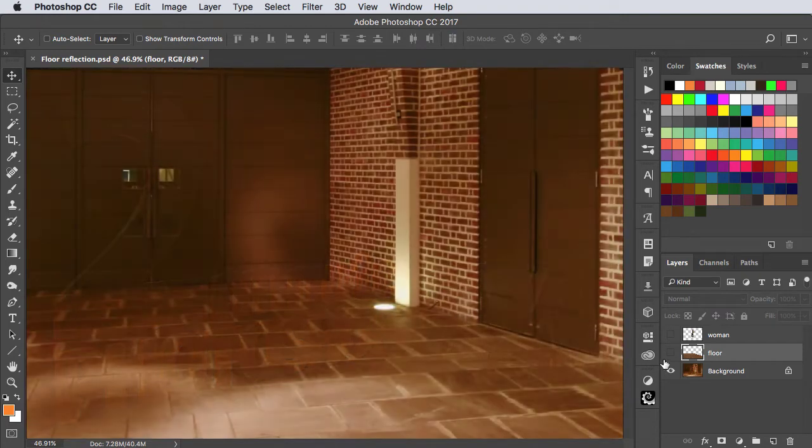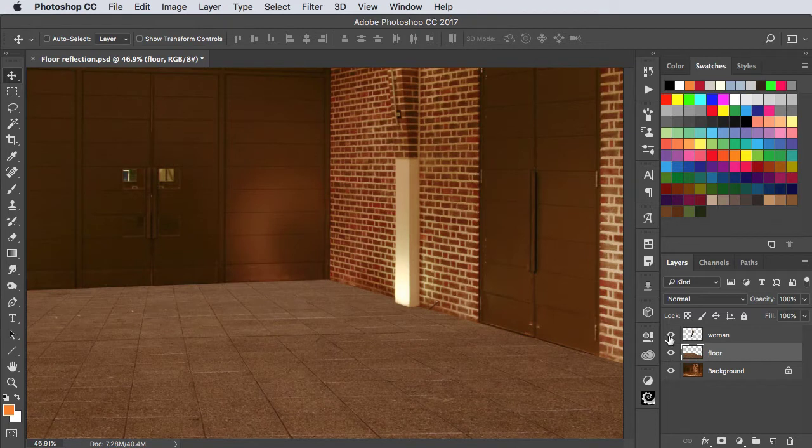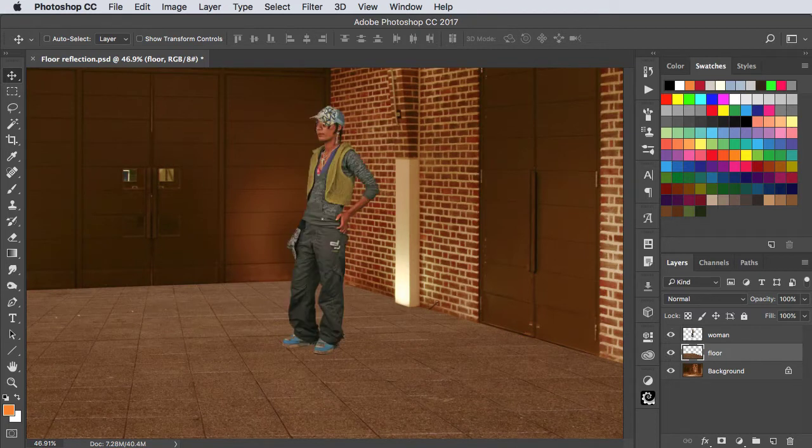Here's a hallway to which I've added a new floor and a woman standing in it. Let's add some reflections to make a shiny floor.